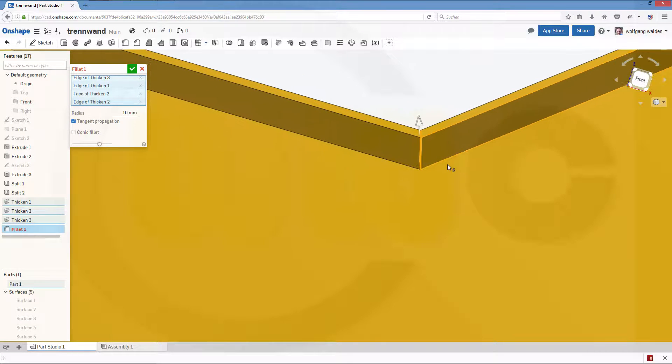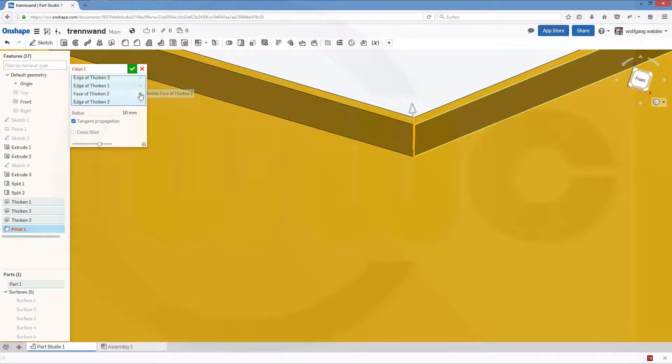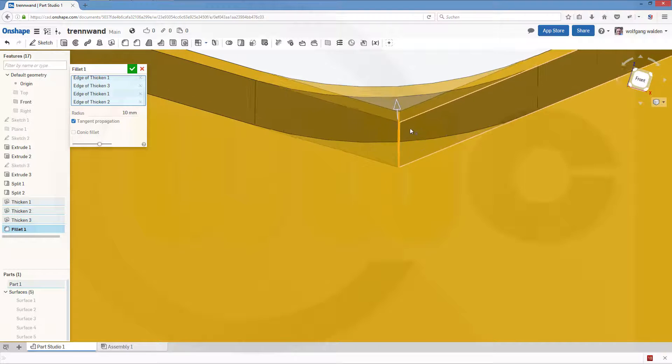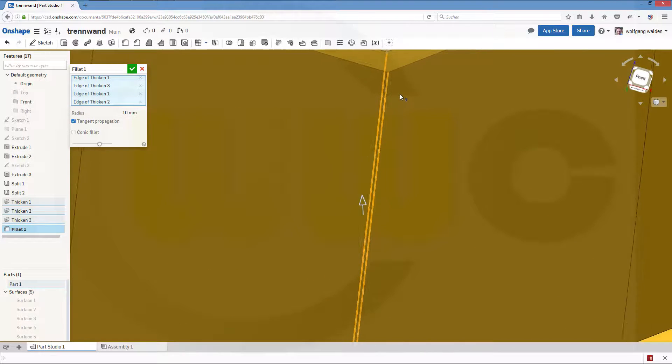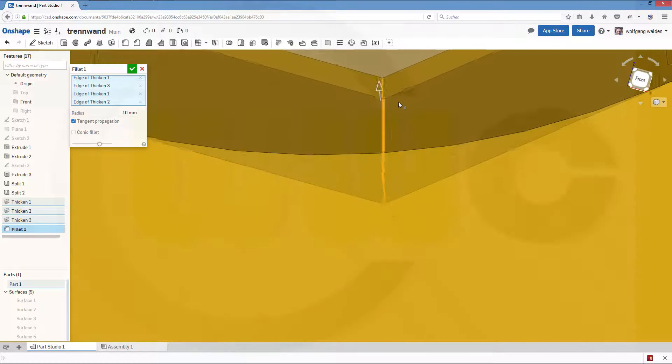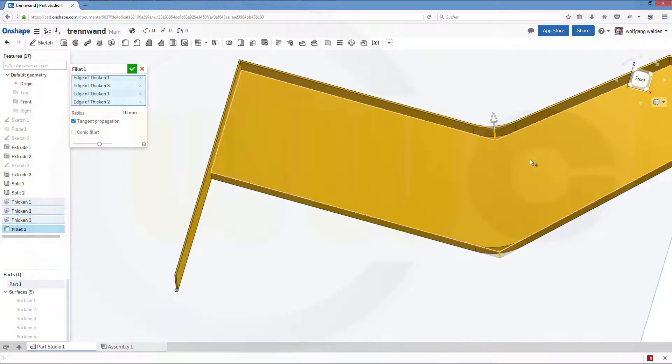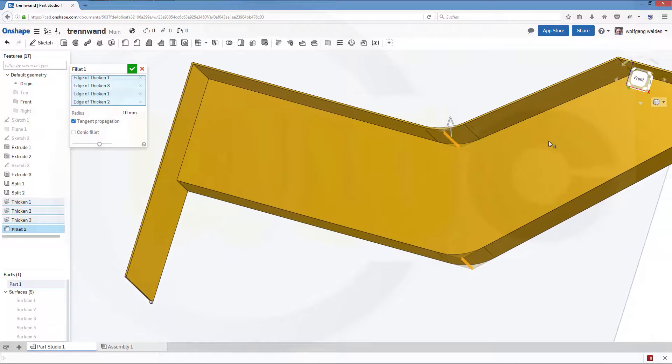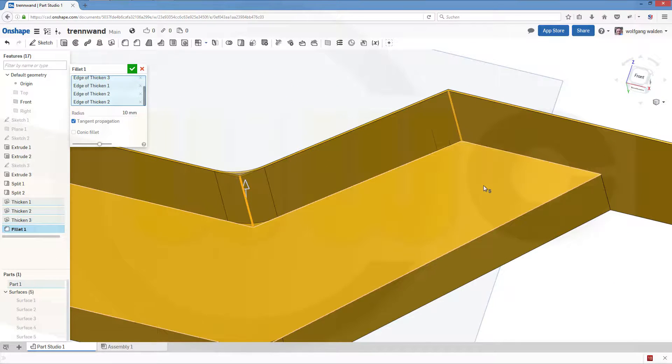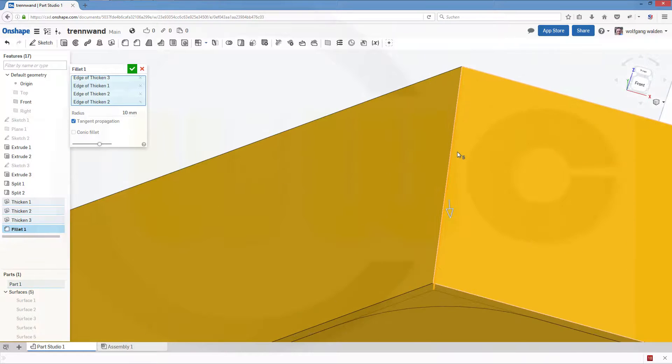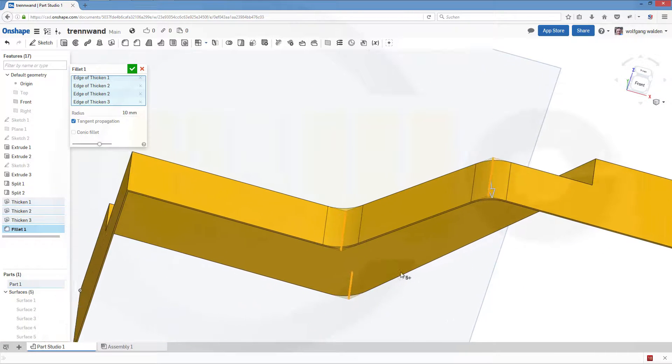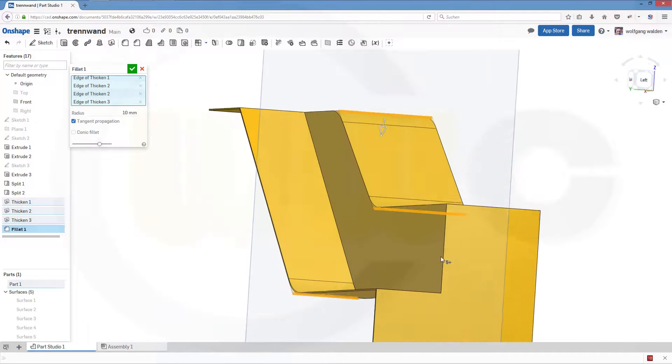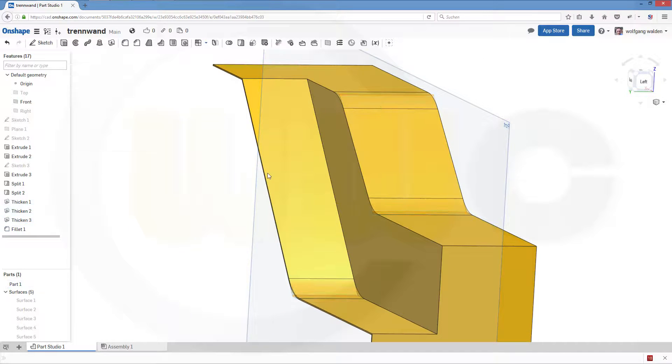Not the face, but the edge. Yes, this one and this edge. And that edge, yes, this looks nice. Okay, confirm.